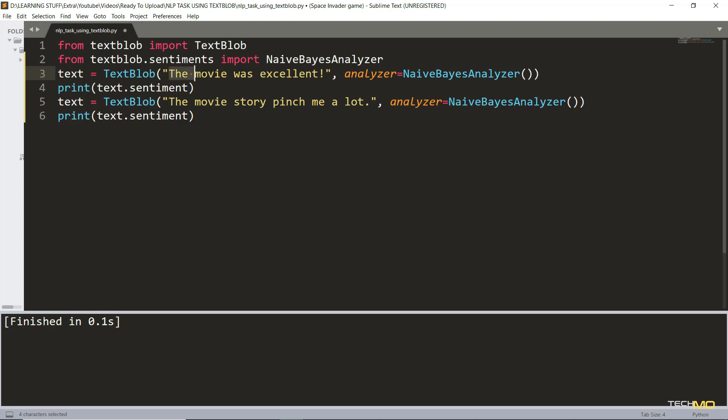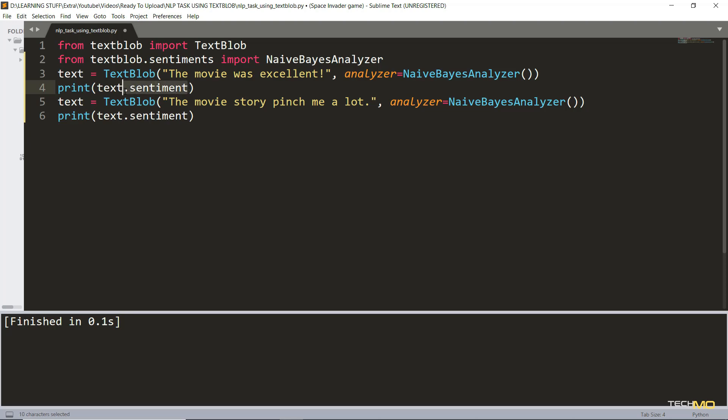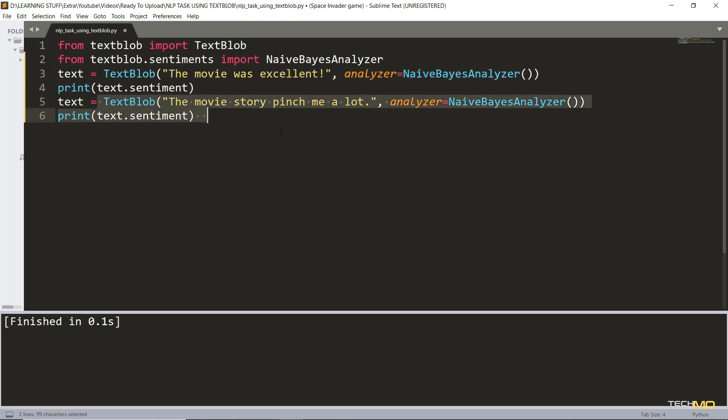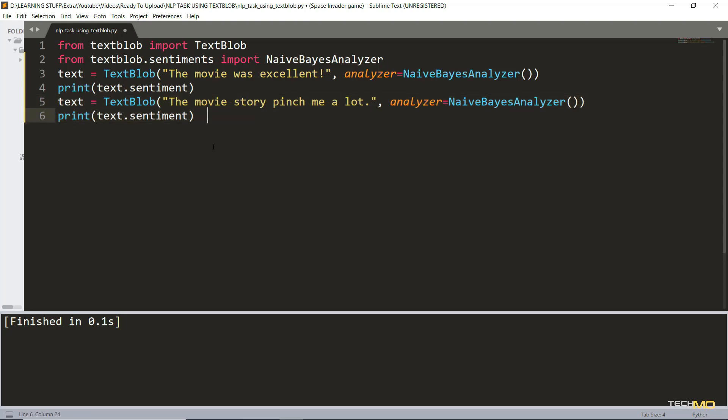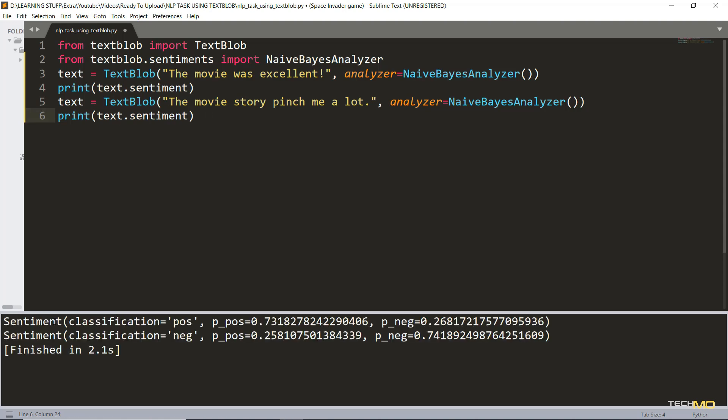Next, to show you both positive and negative classification of this library, I have taken two sentences as input. The first sentence is 'this movie is excellent' which is quite a positive response, and we have called the analyzer to analyze this sentence. While printing it, just to get a better output, we are saying text.sentiment - it will return a tuple which contains the output from this analyzer. Same thing we have done with the second string which will hopefully get categorized as a negative comment. It says 'the movie story pinched me a lot.' So let's run the code and see how it works.